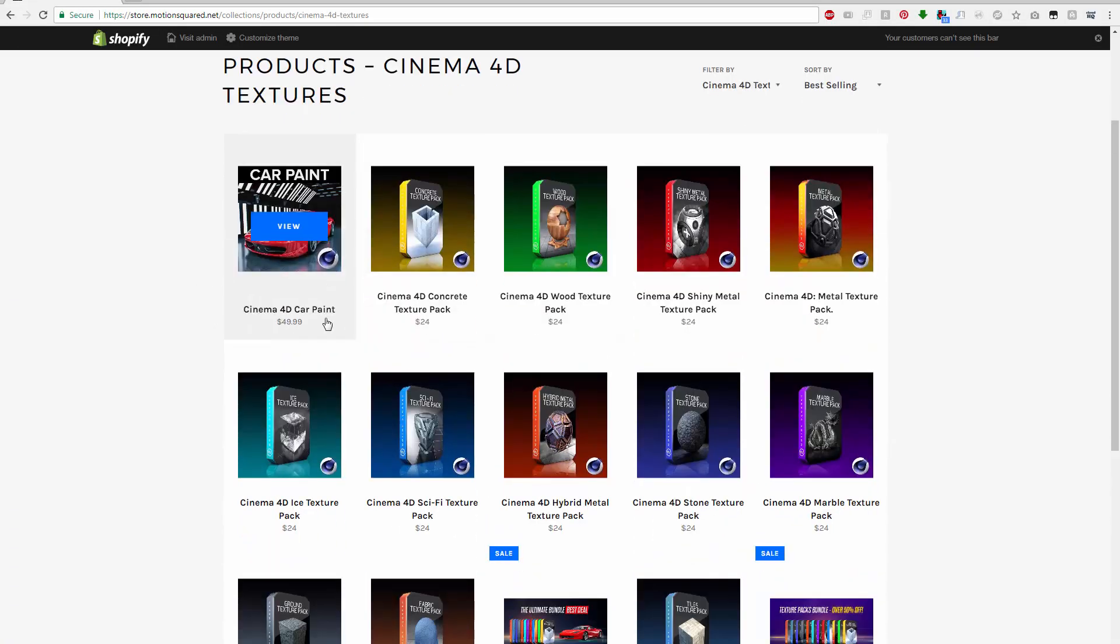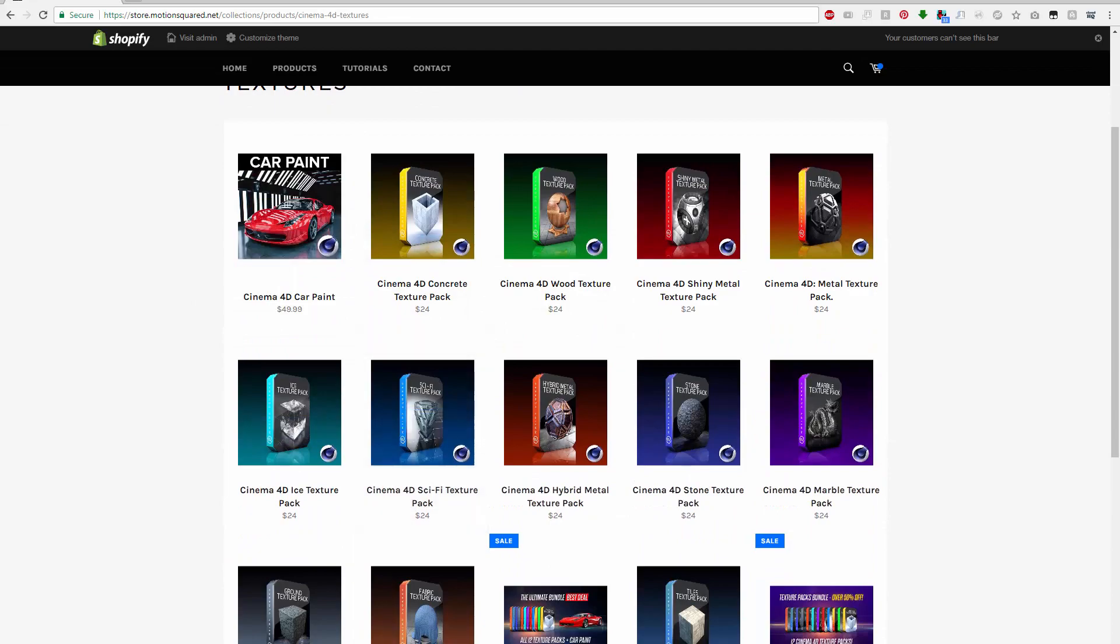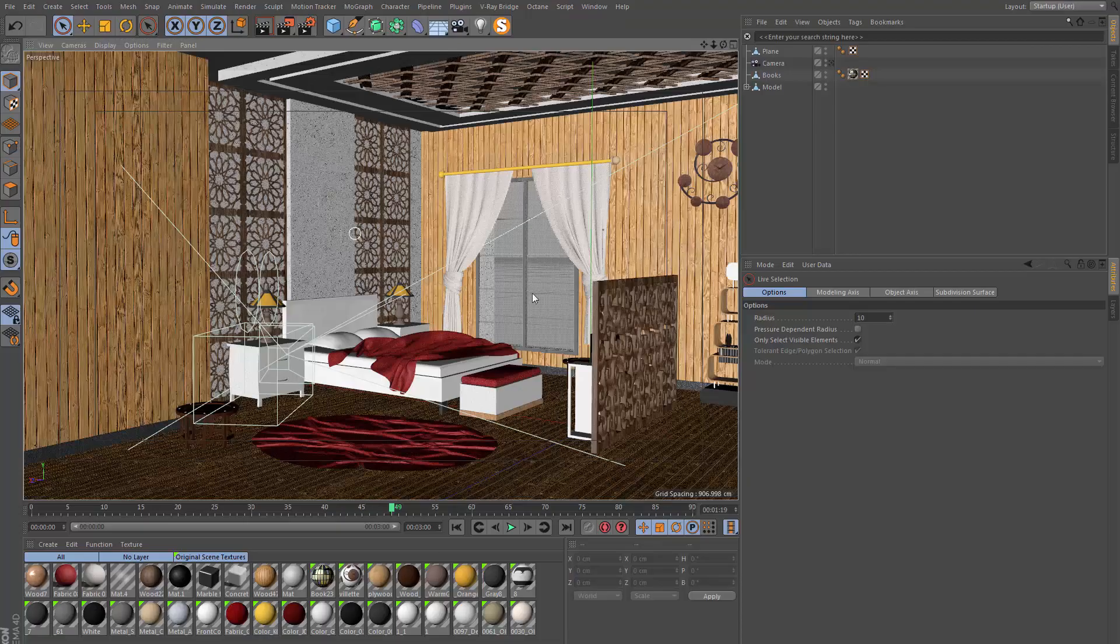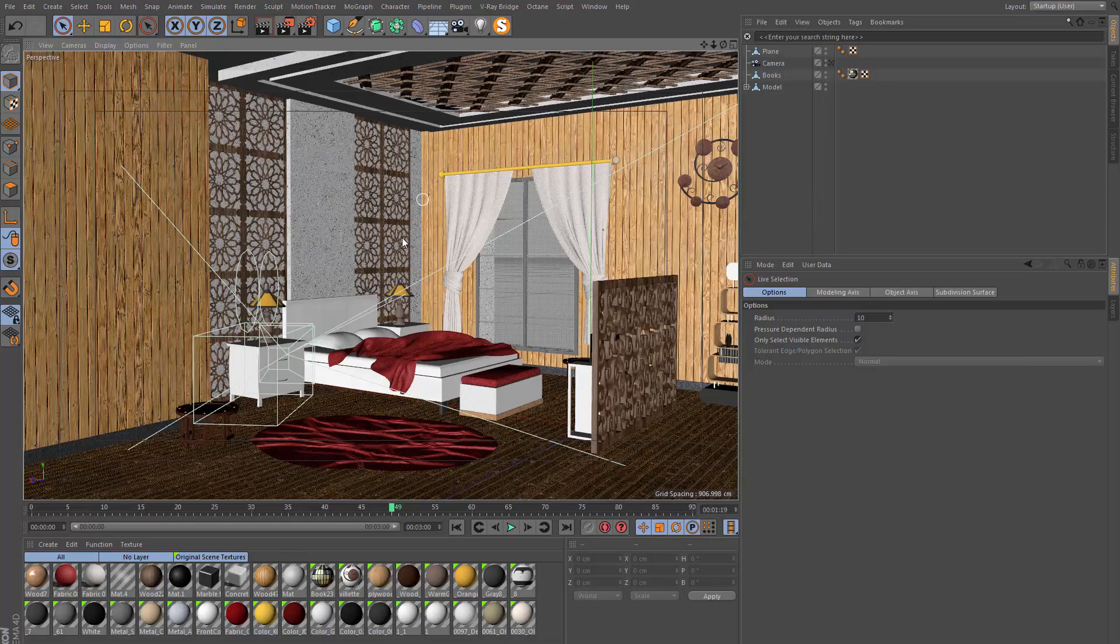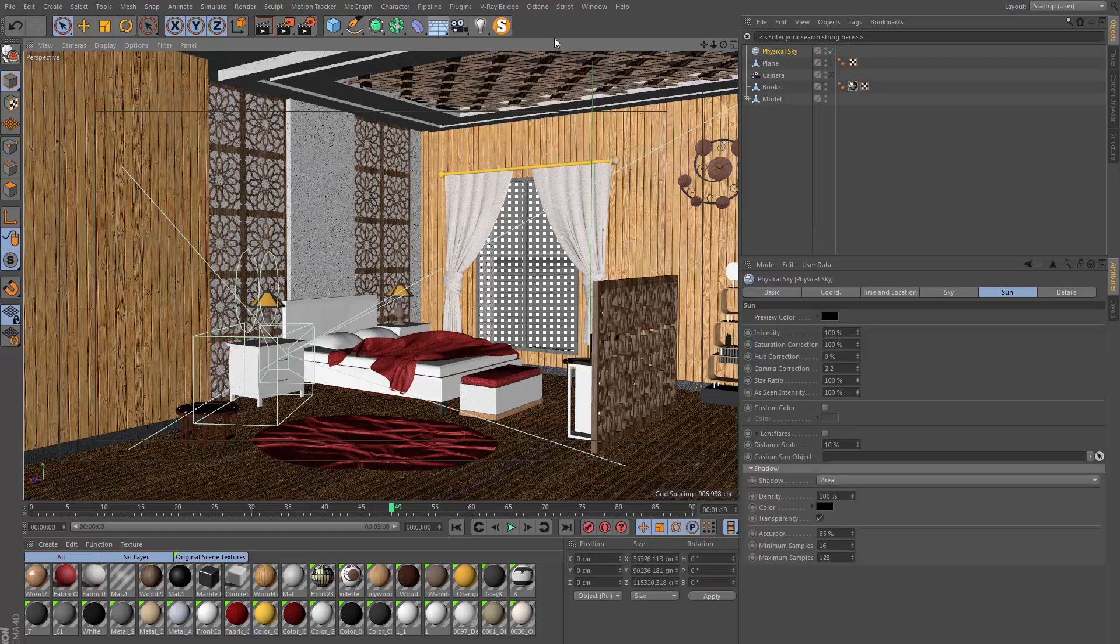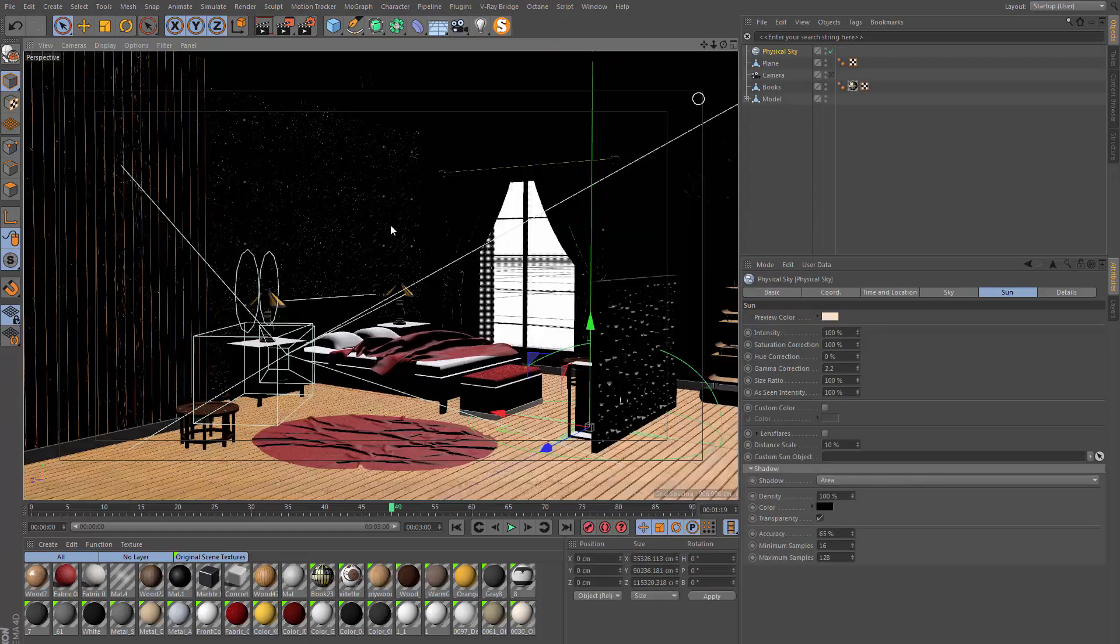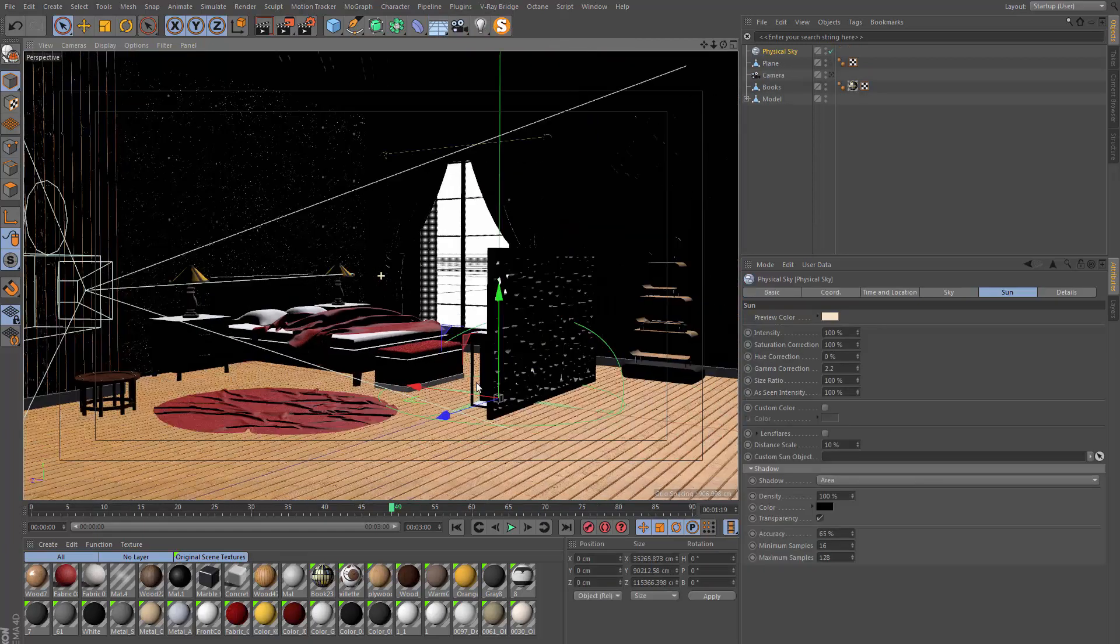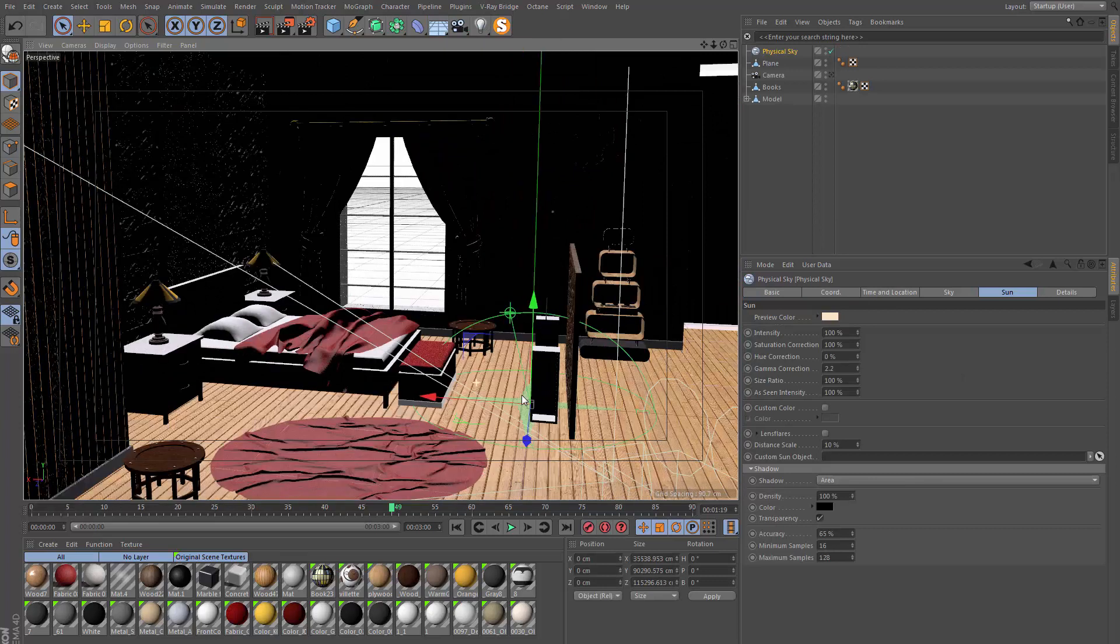These are just some samples from my own texture packs which I sell on my website, but if you want to follow along easily with the tutorial they are included in the scene. There's only going to be one light in the scene and it's going to be a physical sky.